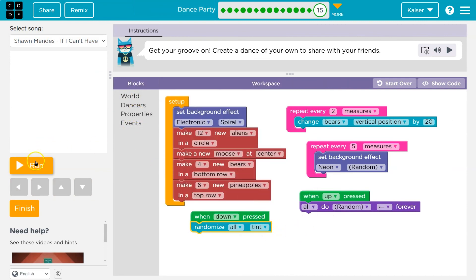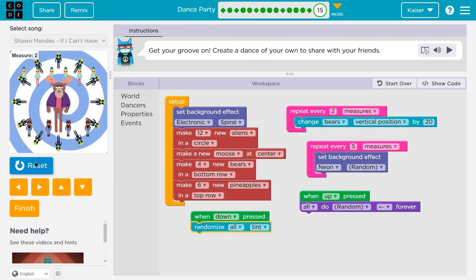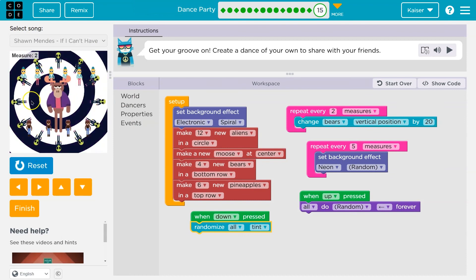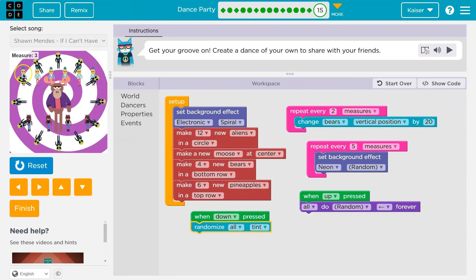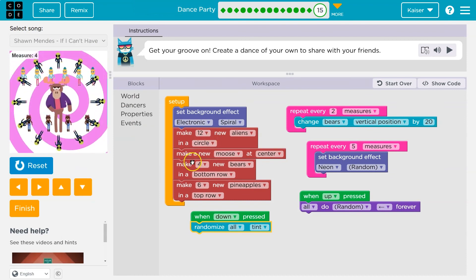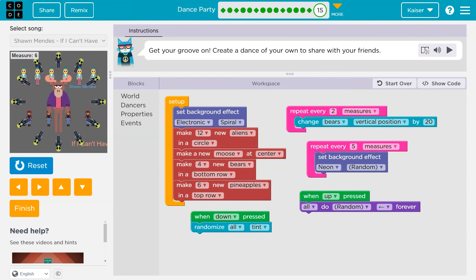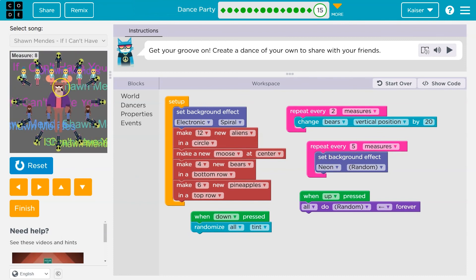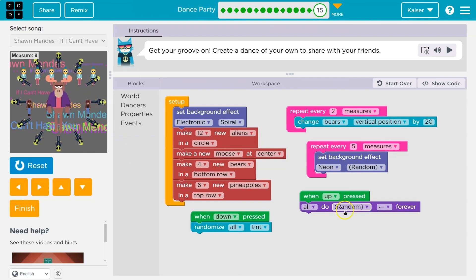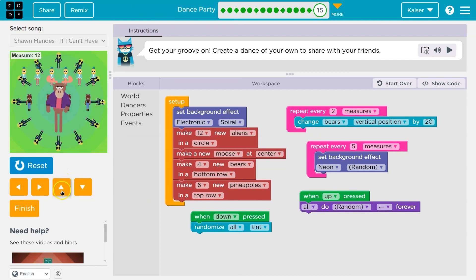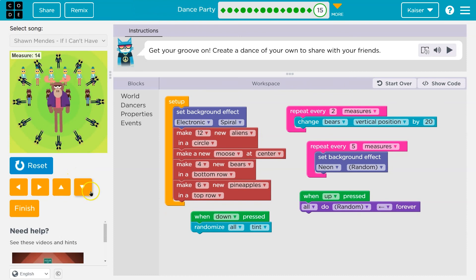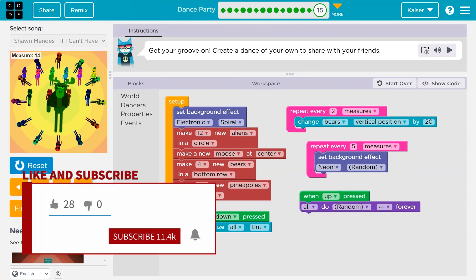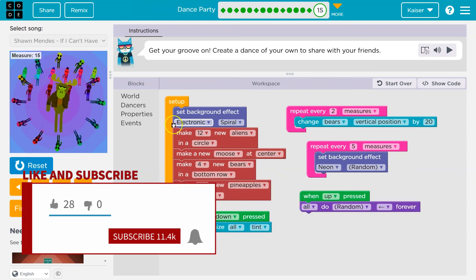Awesome. Let's see mine. Okay, so what I have here is my dancers. I did a row of pineapples, a row of bears. Every five measures, the neon effect changes in the background. And then when up is pressed, so I even have events like this. So I can hit up here. Yeah. And change up their dance moves. Or down and change all of their tints randomly. Pretty cool.